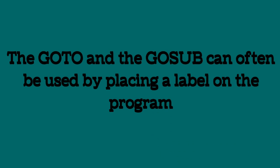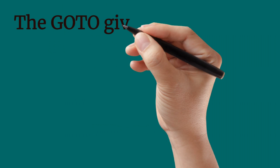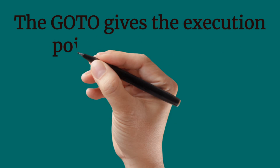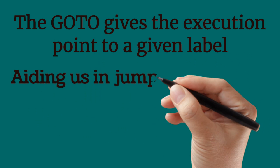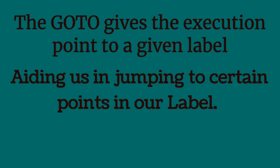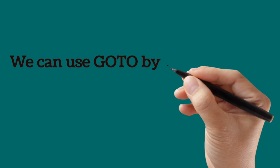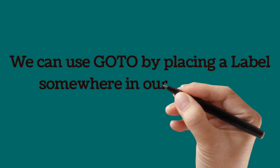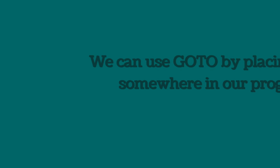The go-to and the go-sub can often be used by placing a label on the program. Go-to gives the execution point to a given label aiding us in jumping to certain points in our program. We can use go-to by placing a label somewhere in our program.